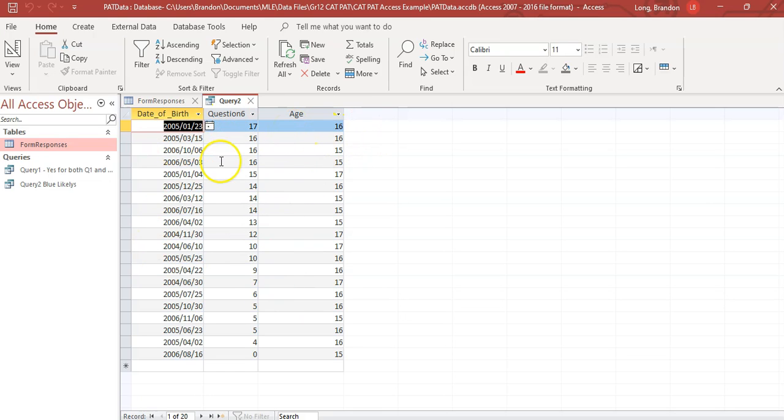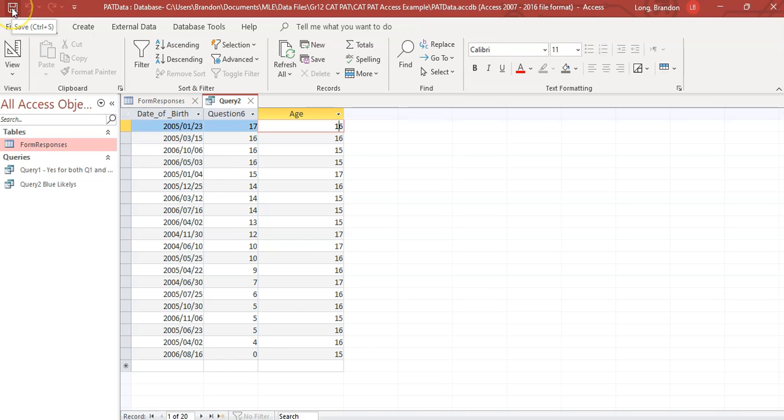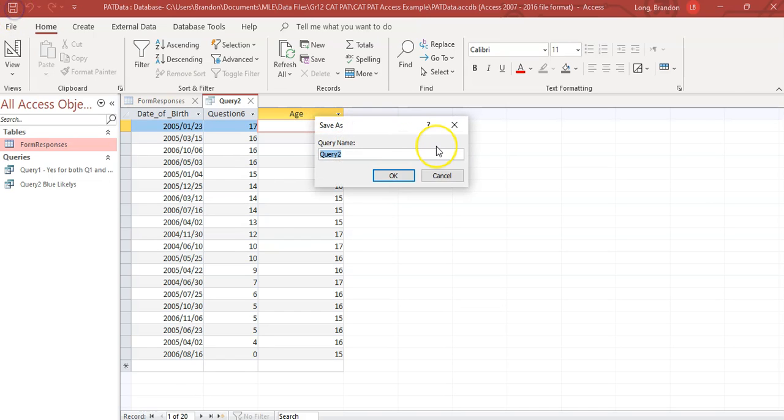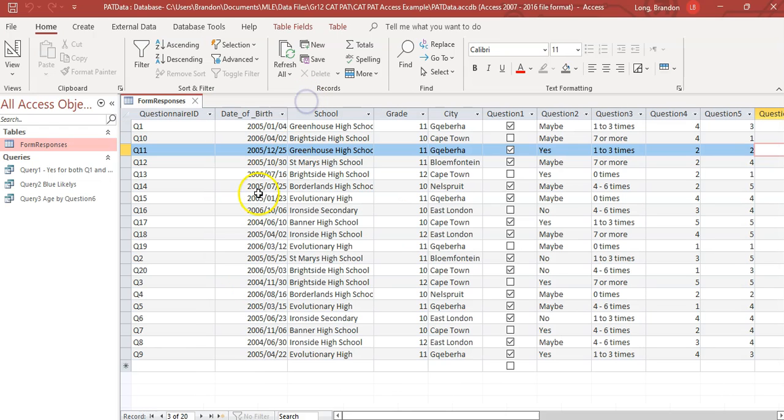And you can obviously do something to do with age. So you can see the most that was given for question 6 was 17 by a 16 year old. And so maybe you can talk about that as interesting information in your findings. So this is your query for level 3, which is your calculated field query. So obviously save it as query 3. And this is our age by question 6 comparison. You can obviously give it a nice name.